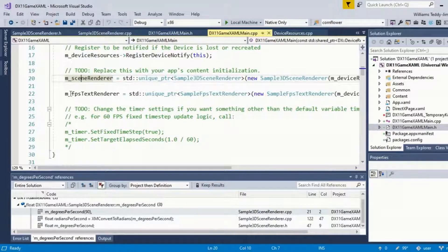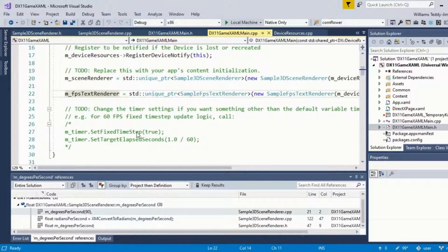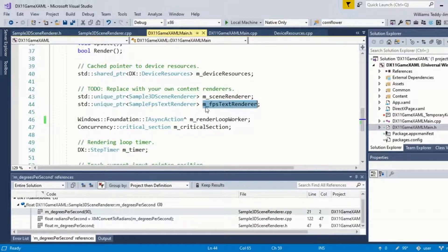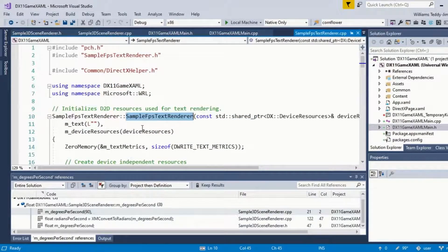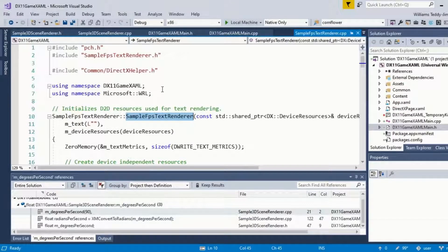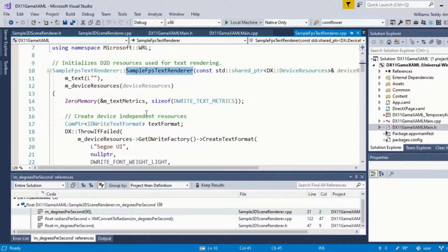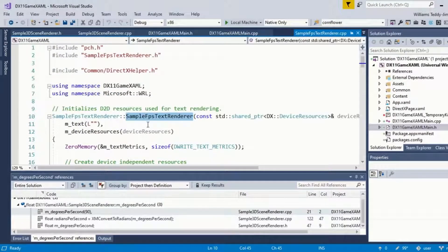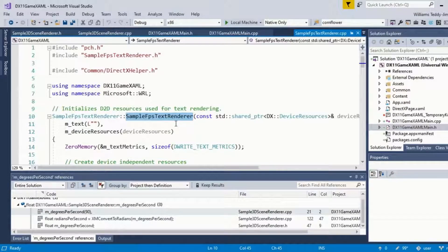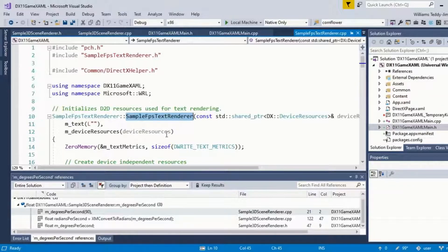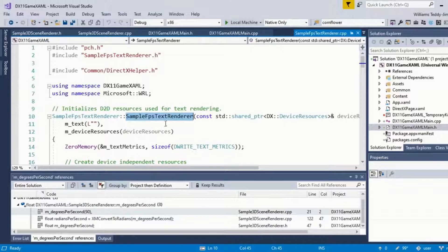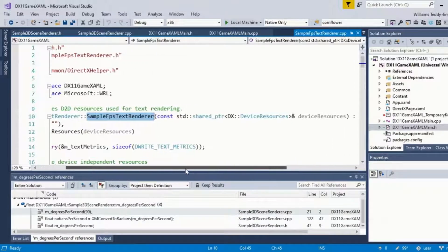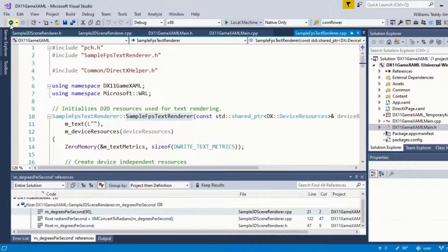If I go to the definition and look at the SampleFramePerSecondTextRenderer class, what it does is it uses Direct2D resources and I believe DirectWrite in order to write the text on the screen. I may or may not have played the cube at the beginning of the video, but if I did, you would see it would have had a frame counter. I actually thought that was done by XAML, but it's actually done by DirectWrite slash Direct2D.